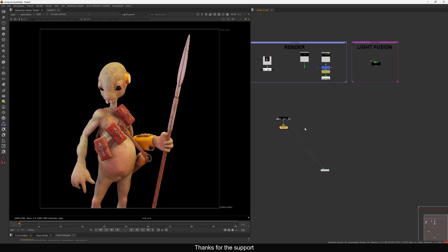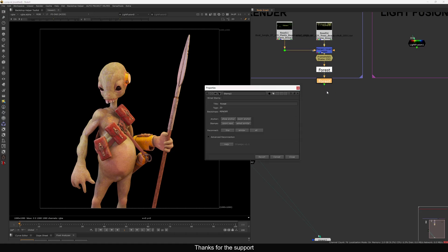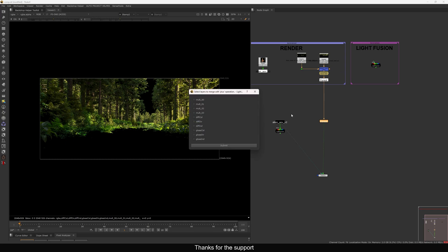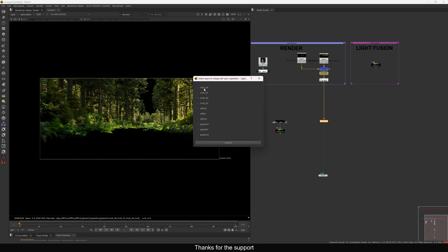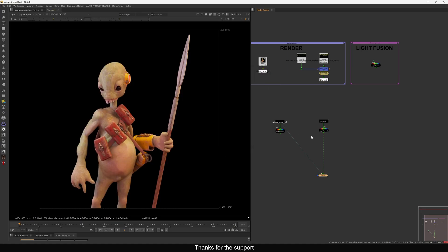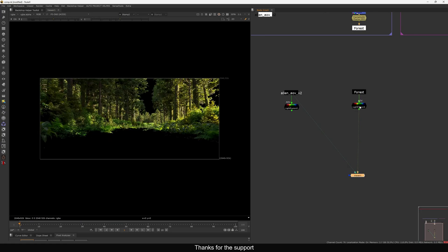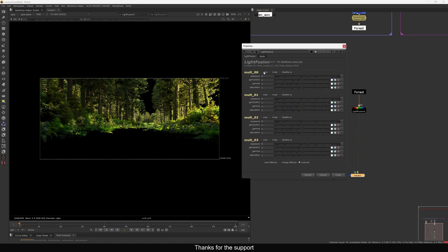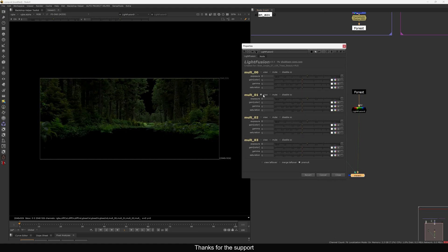Now let's see how this works in the forest render. I'm pressing F8 and using a stamp. Let's select this one and add Light Fusion. Here we have four light passes. Note that shader passes won't work — you need light passes. When I press OK and view it, you can see it's a one-to-one rebuild, though there are some alpha issues, but overall it looks good.